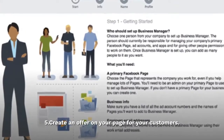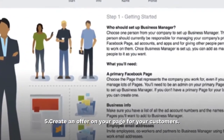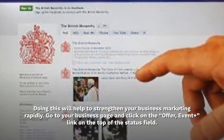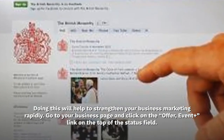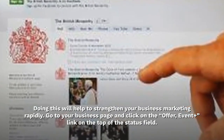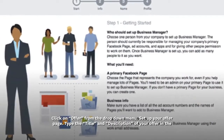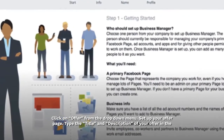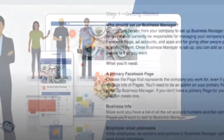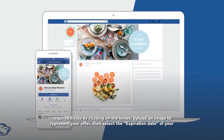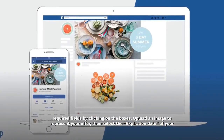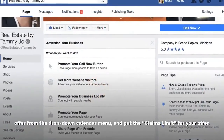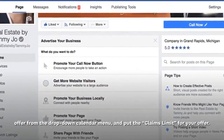Step 5: Create an offer on your page for your customers. Doing this will help to strengthen your business marketing rapidly. Go to your business page and click on the Offer, Event Plus link on the top of the status field. Click on Offer from the drop-down menu to set up your offer page. Type the title and description of your offer in the required fields, upload an image to represent your offer, select the expiration date from the drop-down calendar menu, and put the claims limit for your offer.